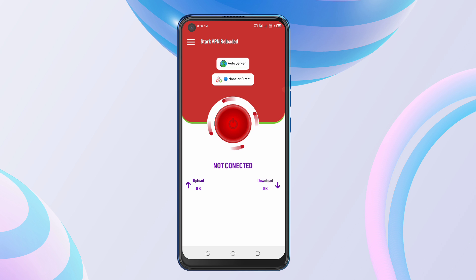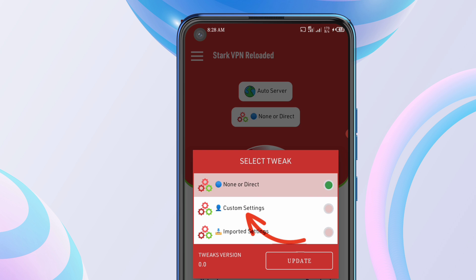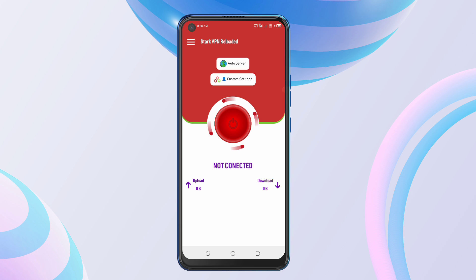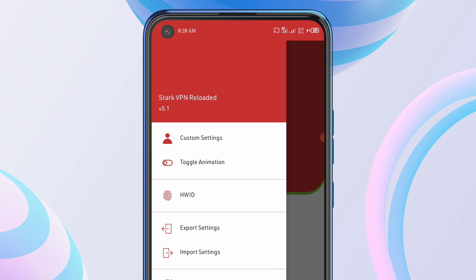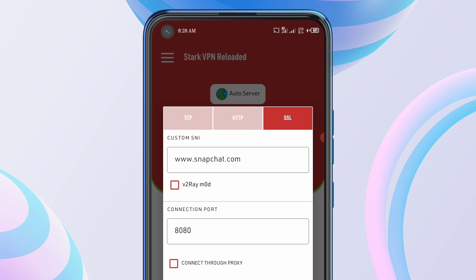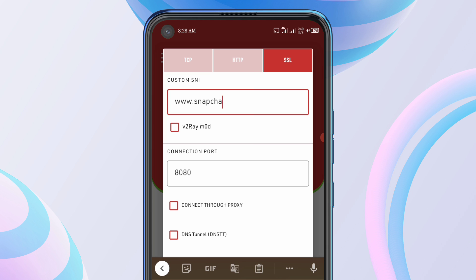This is how you're going to set it up. Just tap right here where you see 'None' or 'Direct', tap that, then select custom settings. Head to this corner and tap on custom settings, then tap where you see SSL and type in the SNI bug host.